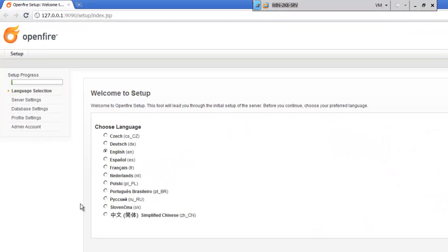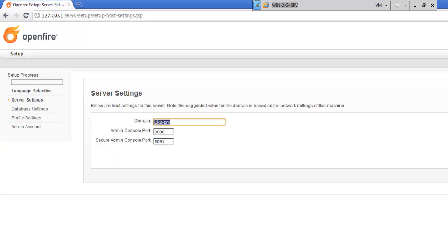Now, when this comes up, you'll be shown the setup process. So you'll choose your language and hit continue. The domain, you can set that to localhost. And then we'll hit continue.